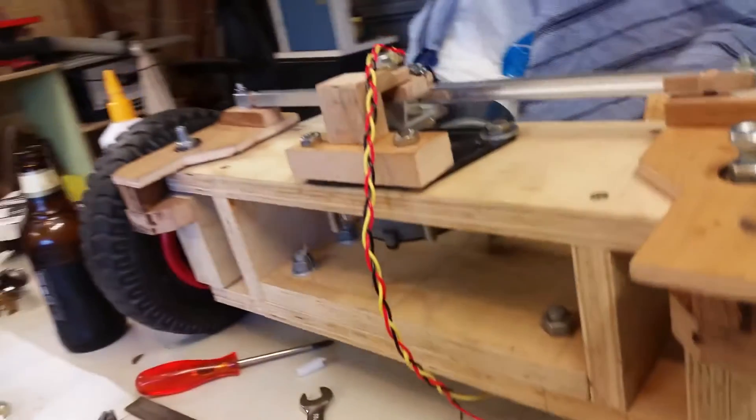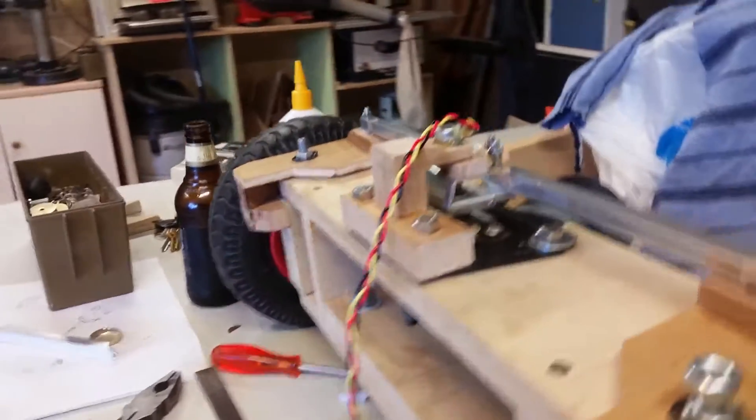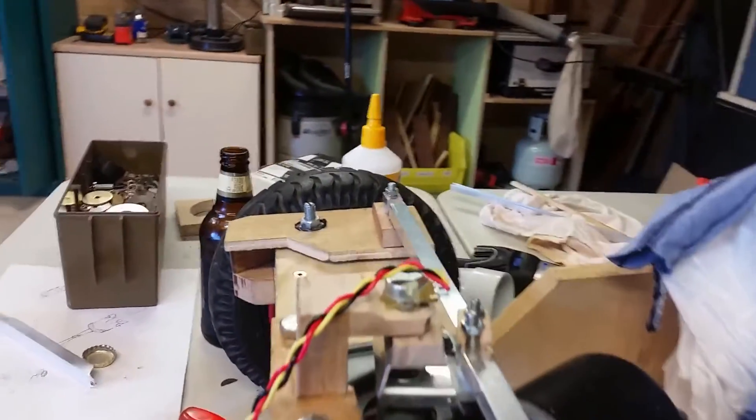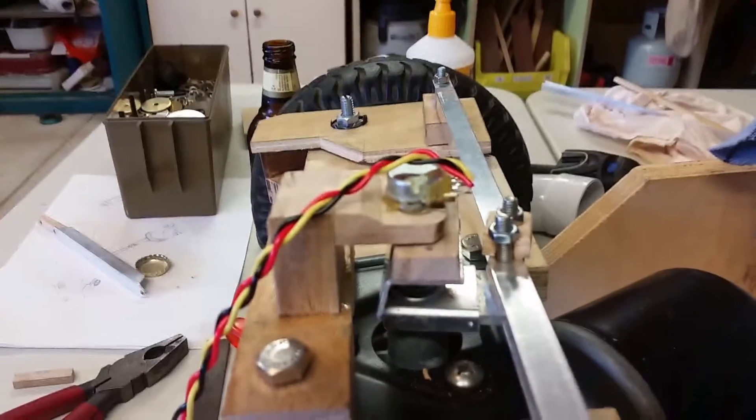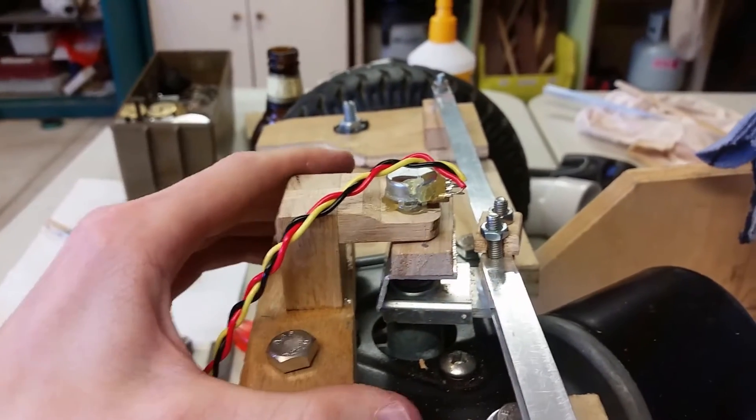Instead I'll use a plain potentiometer, and you can see here that I've started building one onto the front of the car.